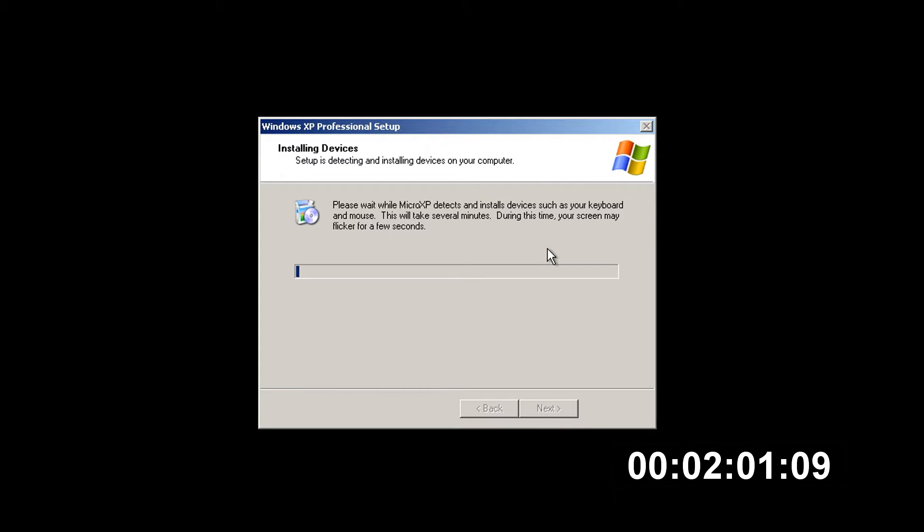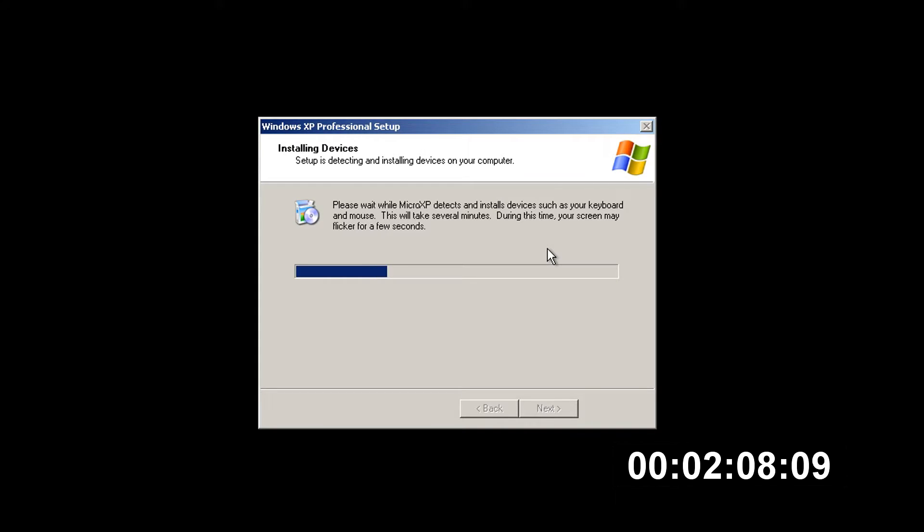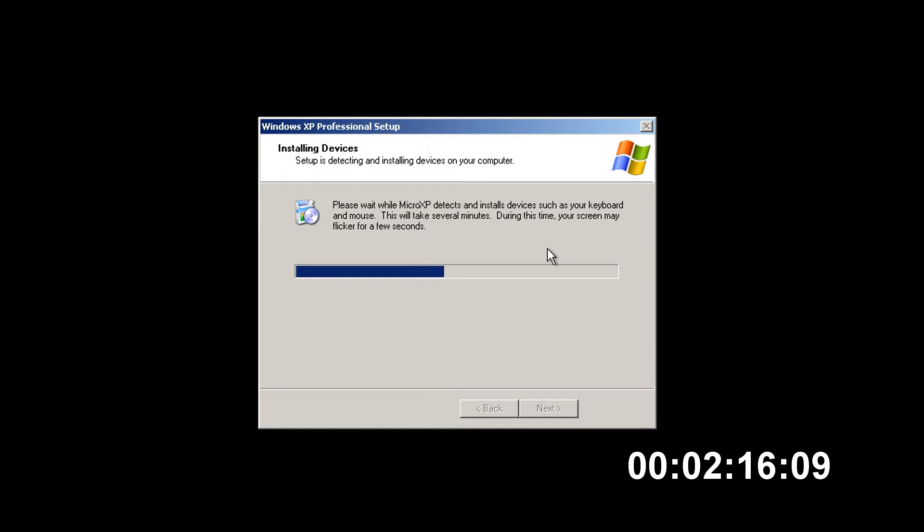Alright, so here we are just detecting and installing drivers and stuff for all the hardware. I'm interested to see how this goes because we're actually running this under a virtual machine not an actual computer, so I wonder if it's actually gonna pick up the drivers or resort to using the Windows generic ones.